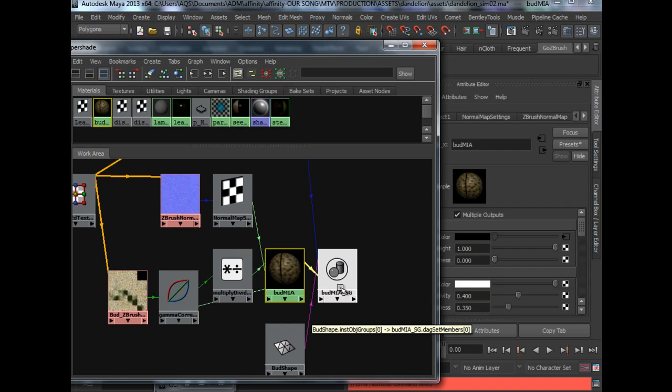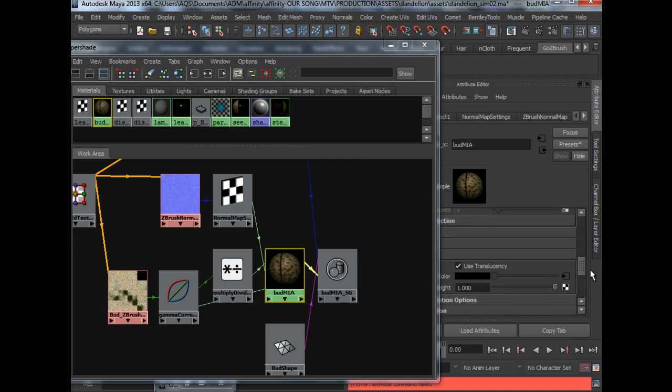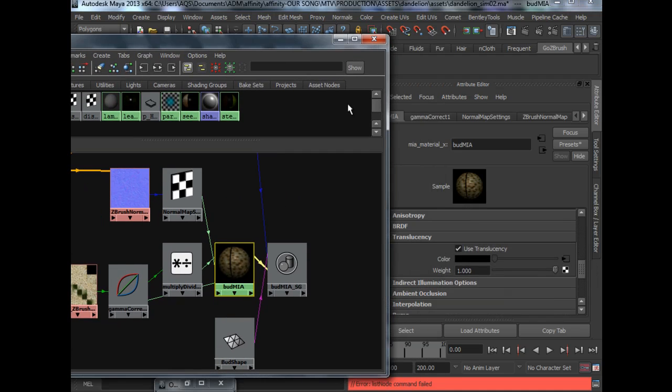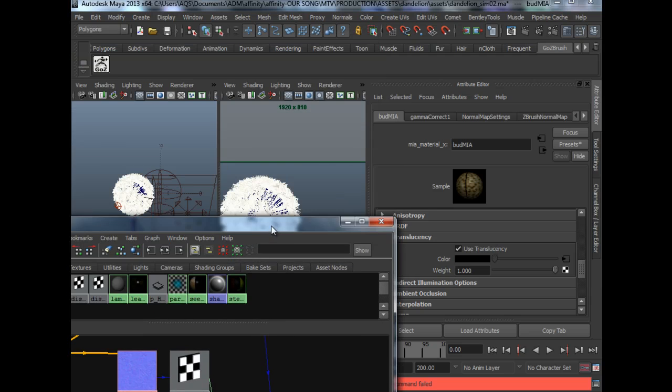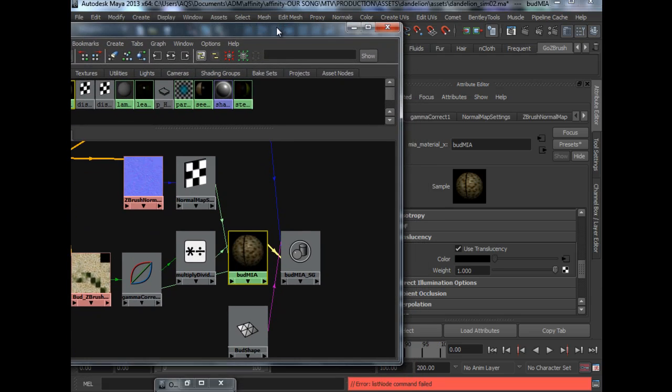Also as an additional step, I used some translucency to have the whole plant look a little bit better.